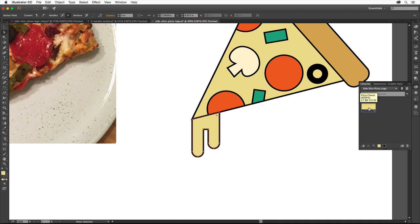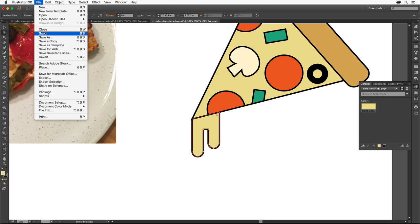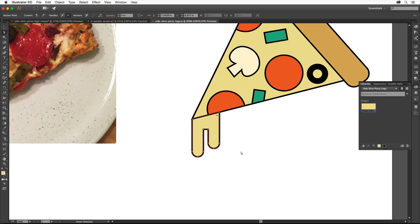Our logo is really starting to take shape now after we've assembled the pieces and added that drippy cheese. Choose File Save to save the file. The only thing that's really missing right now is some text, which we'll start to explore next.